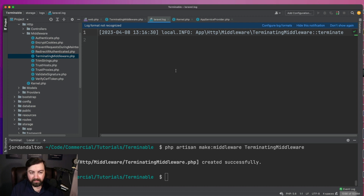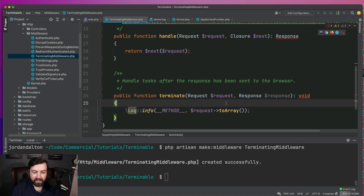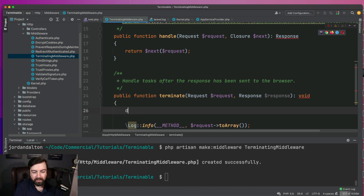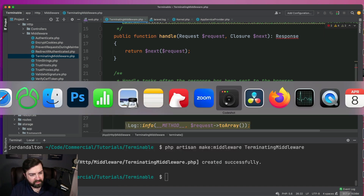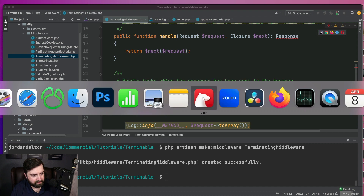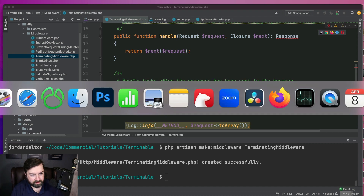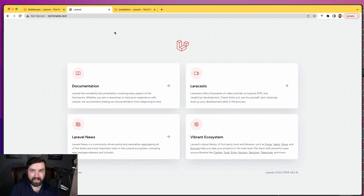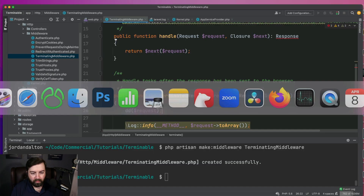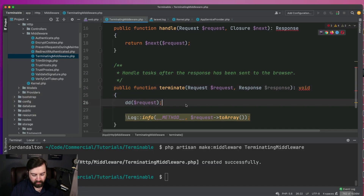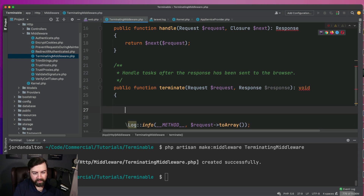Something you might hope is that you could just dump out the request. But in most of my experiences when utilizing this feature, you can't really die-and-dump it — it's after the request. So let's decide what data points we want to capture here.